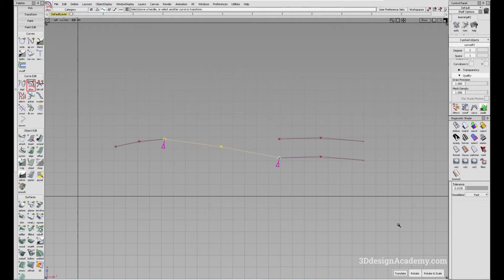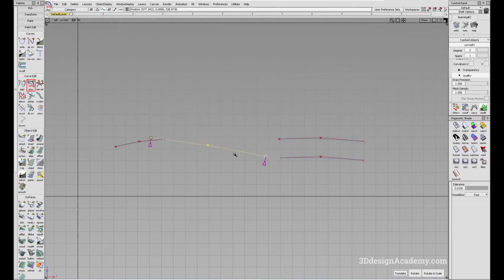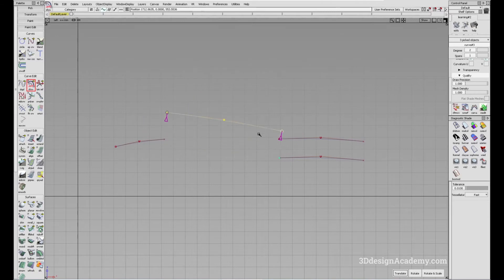When you click on a curve, it by default is set to translate. You can just use this to translate the curve, as you can see over here.